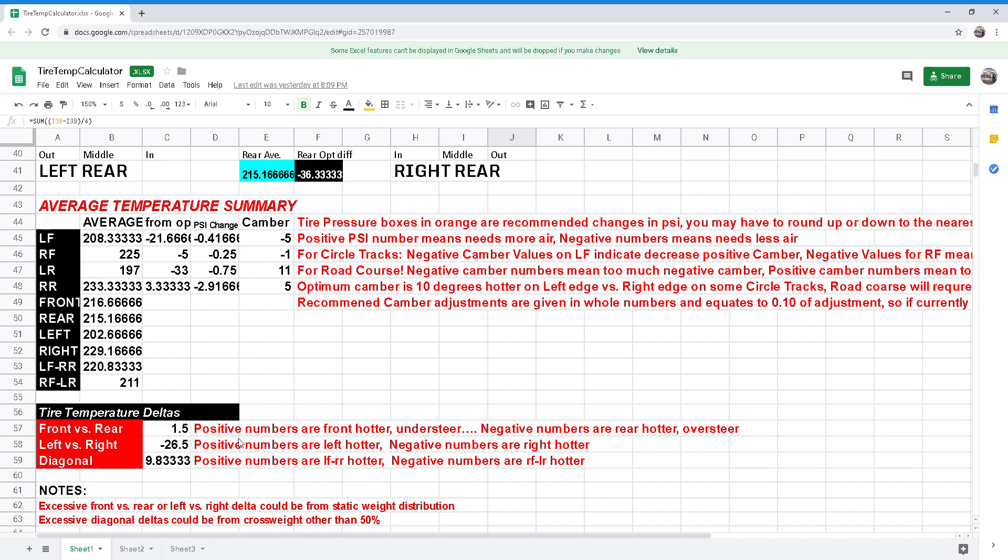Now remember, positive numbers are front hotter understeer, negative numbers are rear hotter which is oversteer. Positive numbers are left hotter and negative numbers are right hotter for left versus right. In diagonal, positive numbers are left rear to right rear hotter and negative numbers are right front to left rear hotter.